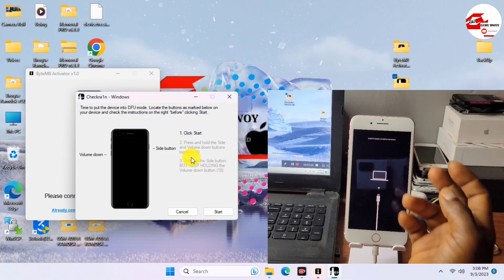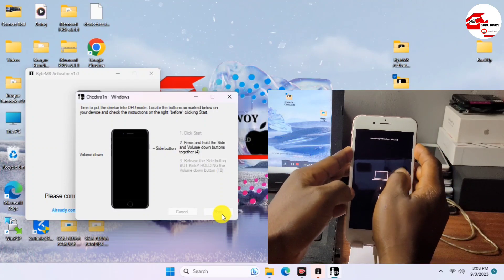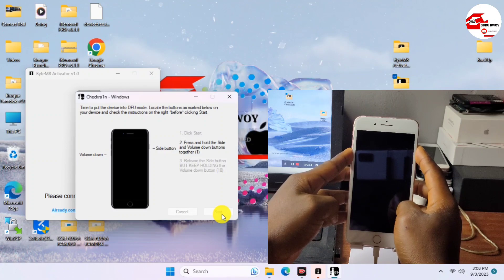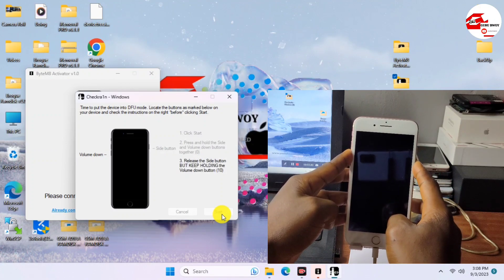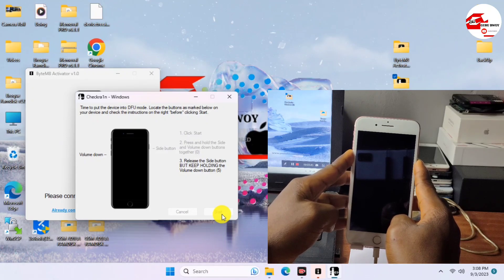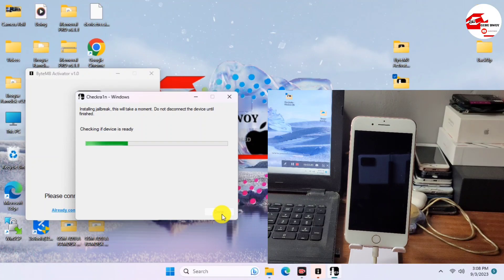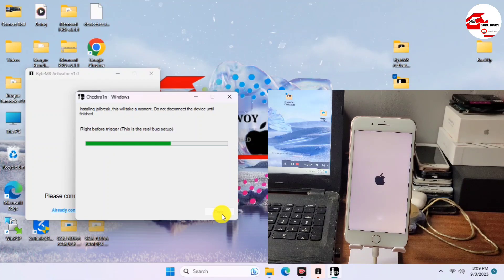Follow the instructions in checkra1n to jailbreak your device. Use the Power and Volume Down keys when you click Start to boot your device into DFU mode, then it will start exploiting your device. After the last countdown, release the Volume Down key and wait for the exploit to begin. I'll fast forward the procedure a little bit and wait for the exploit to complete.